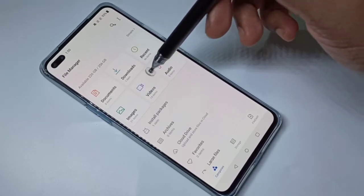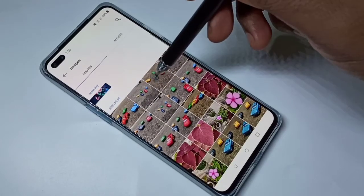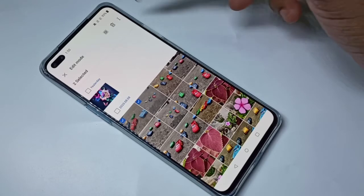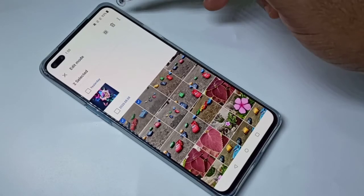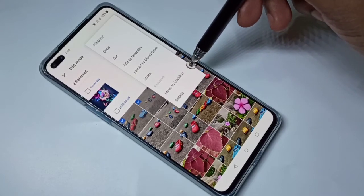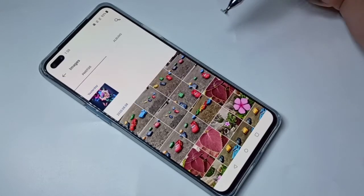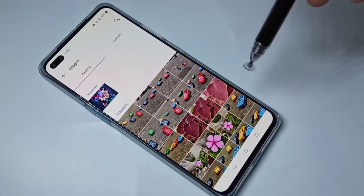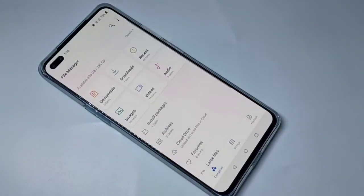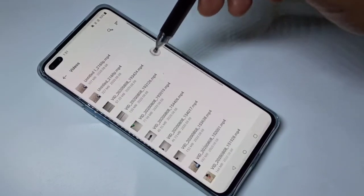You can select a photo or videos. Select one image, two images, then tap on the three dots. Here you can see 'Move to Lockbox' — tap on that. Those images are moved to Lockbox.